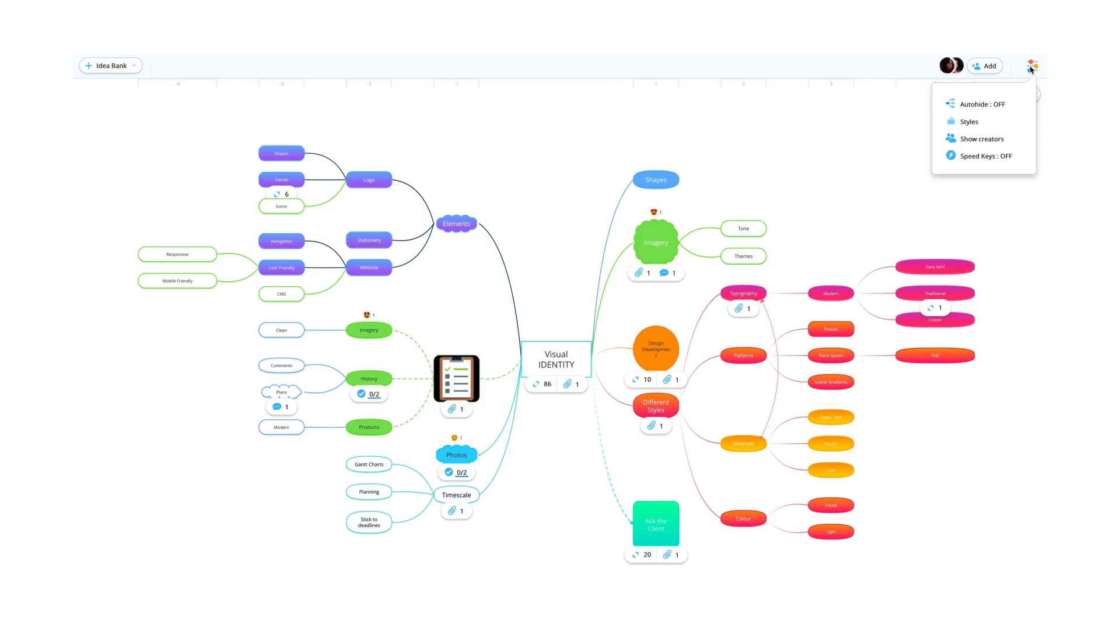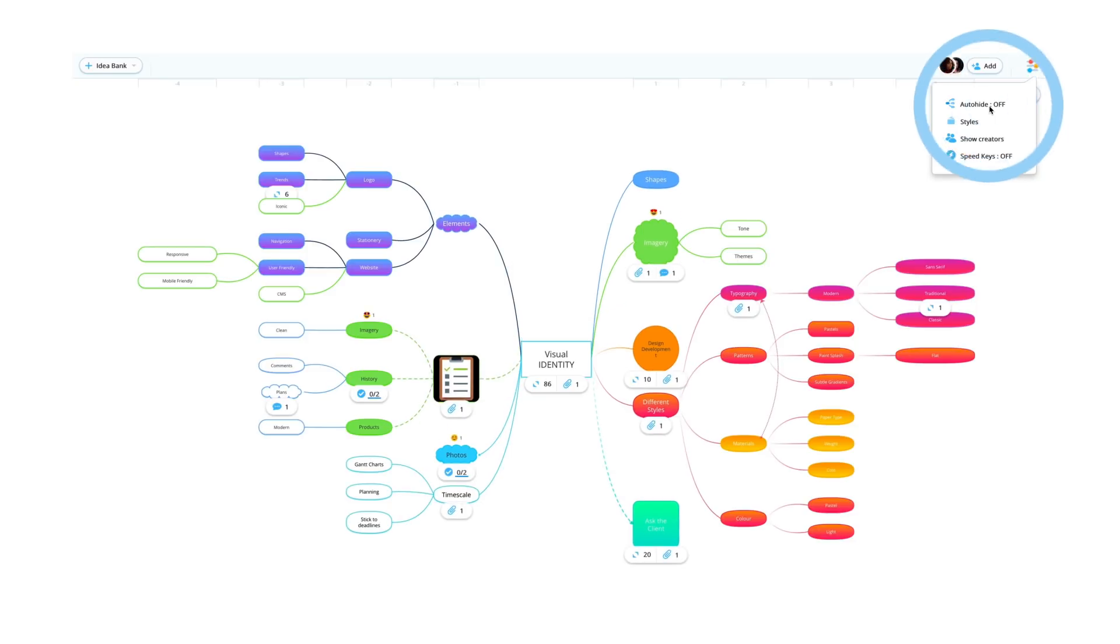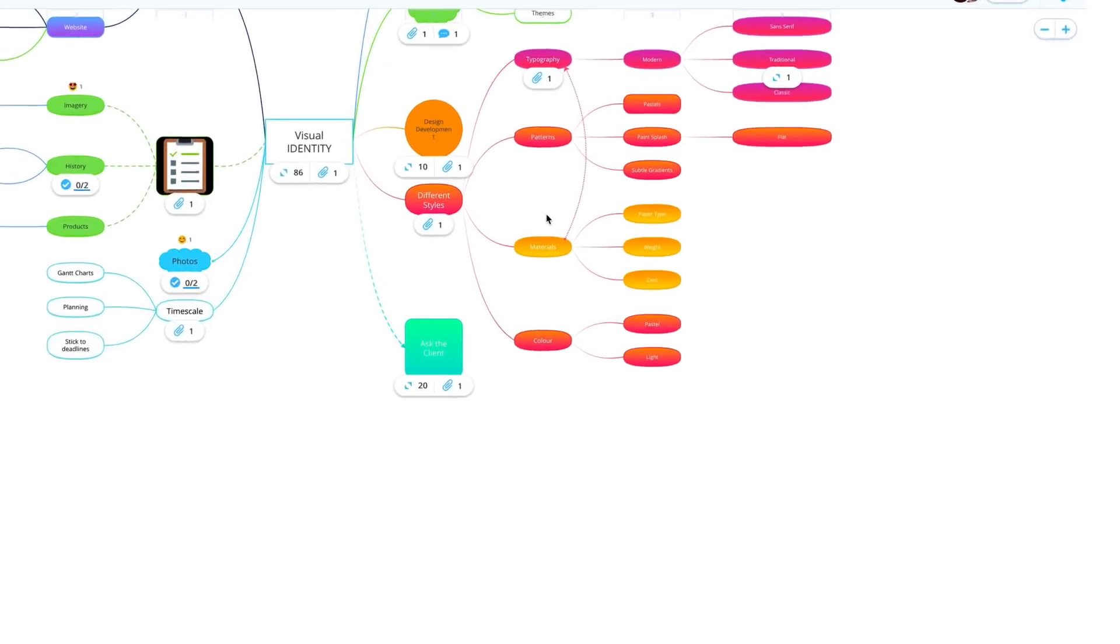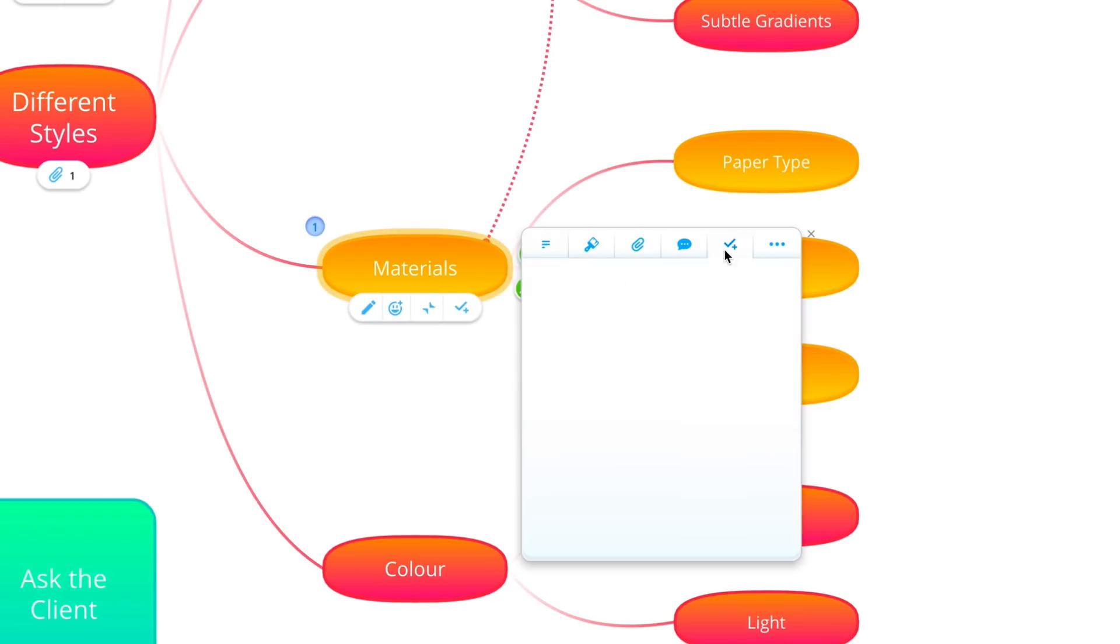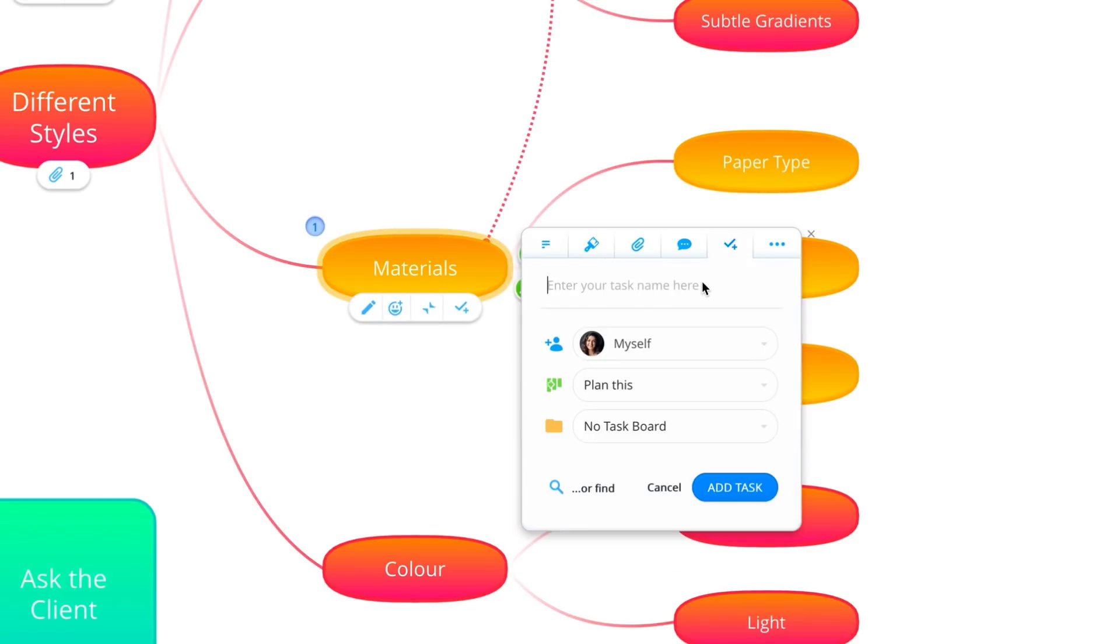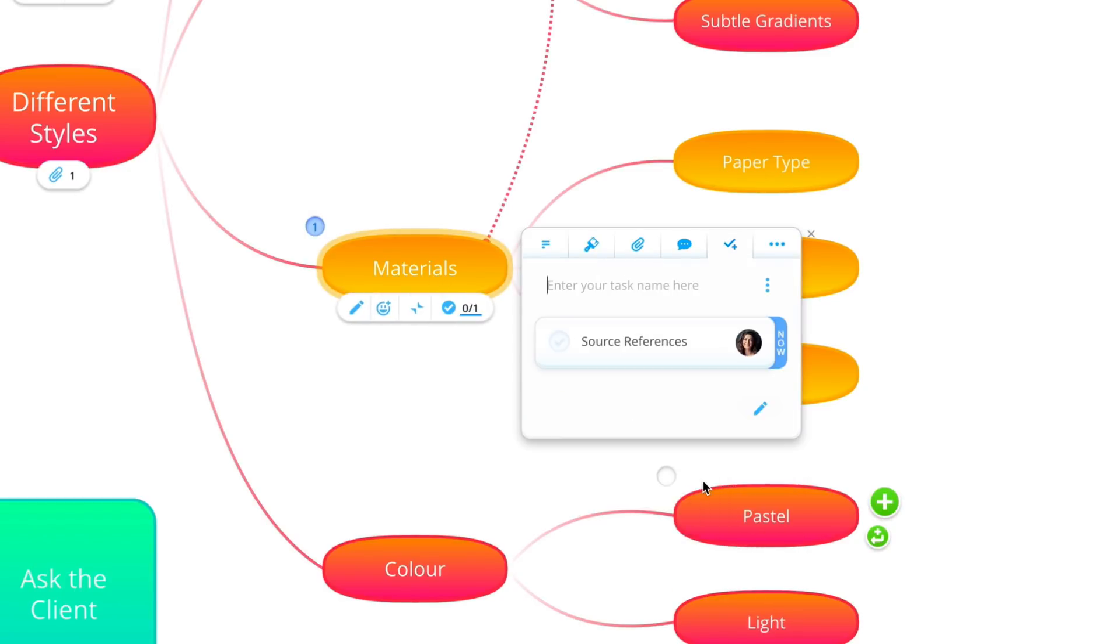Auto-hide allows you to focus your attention on specific areas. Turn your ideas into reality by adding actionable tasks to specific branches.